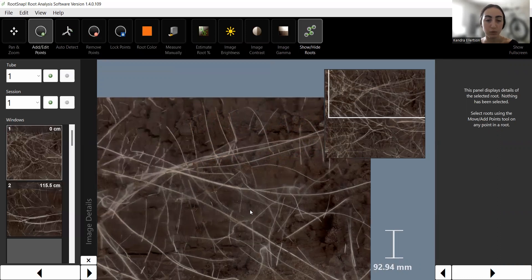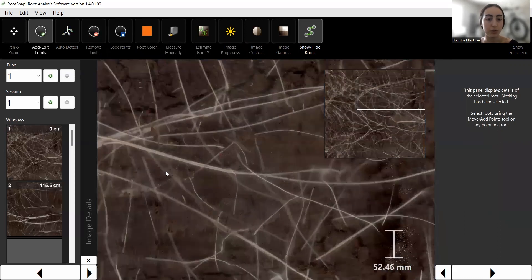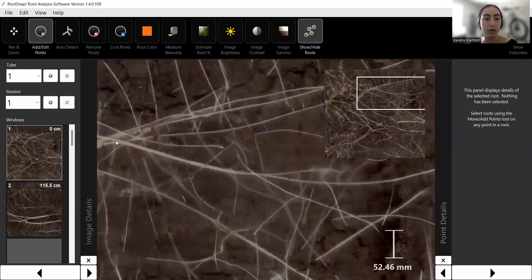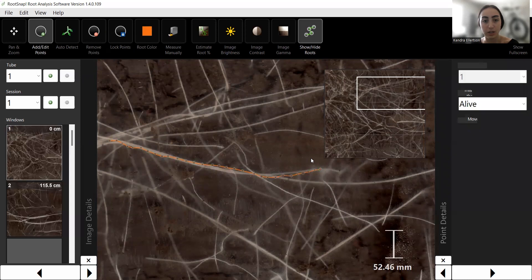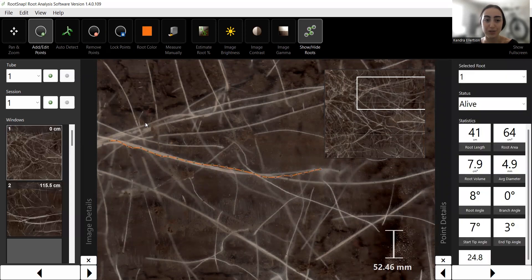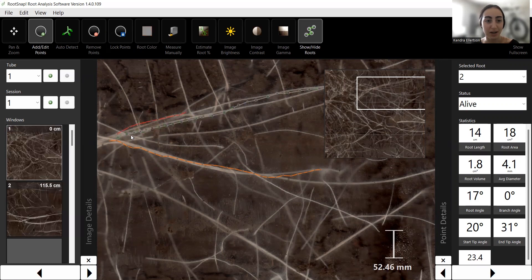I'm going to quickly draw out some more roots to demonstrate more tools. This is not going to be accurate — it's just for demonstration purposes to show you some of the features of this software.